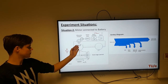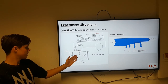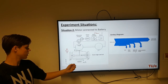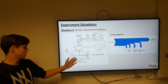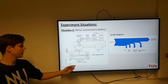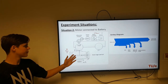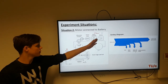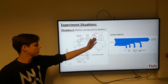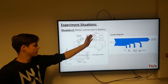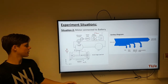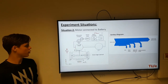We drove at different speeds, and with the dynamometer we measured the rotational speed and the torque of the output. Between the battery and the motor controller, we measured the electrical input, so we can calculate the efficiency of the engine.